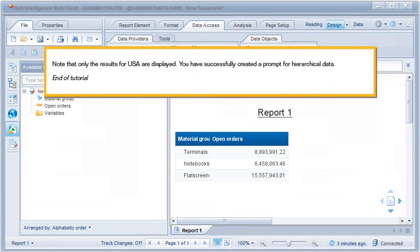Note that only the results for USA are displayed. You have successfully created a prompt for hierarchical data.